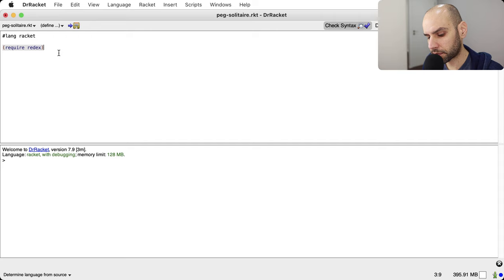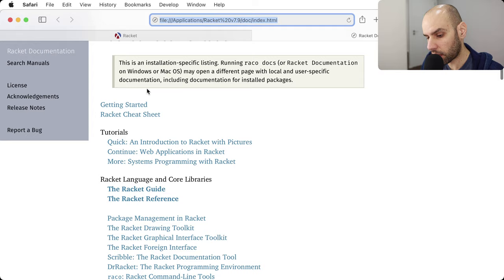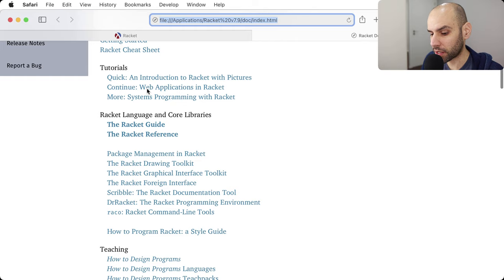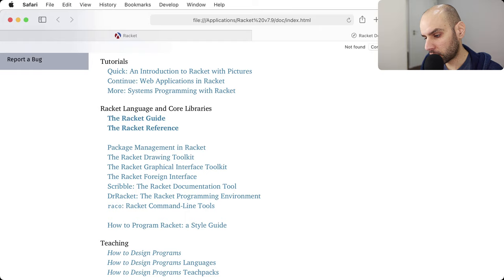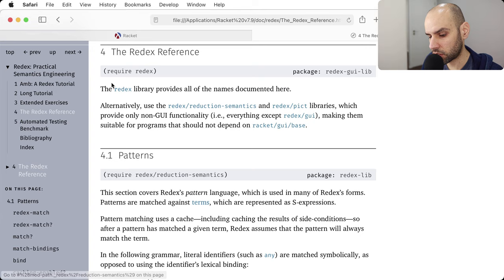Another thing I should do is open the help. The help is really good in Racket — that's one of the main features of the language. The documentation is excellent. It was written by people who write papers, and they write very well. I can look for Redex and we will have to look at the reference at some point.